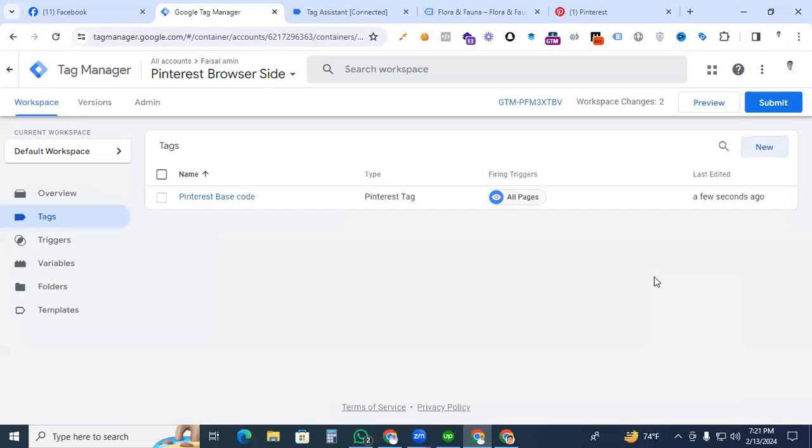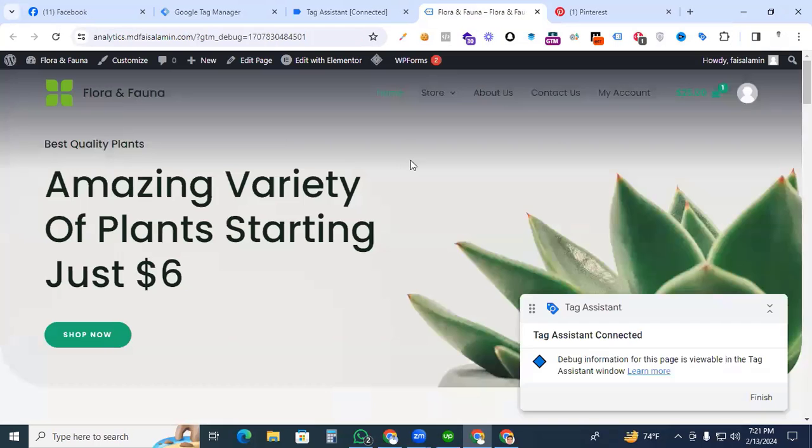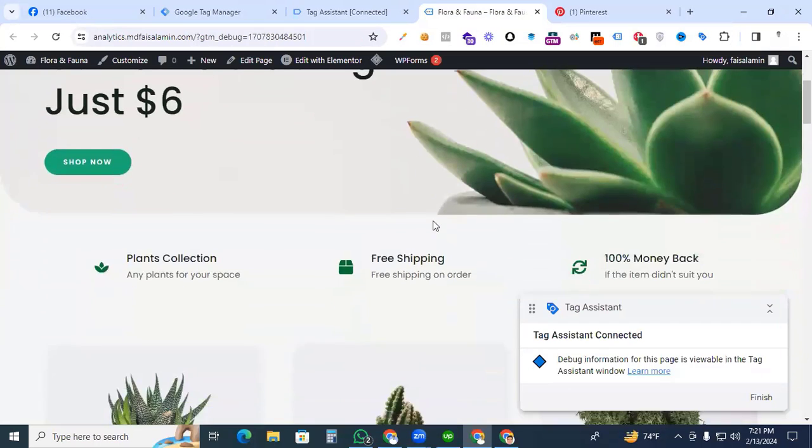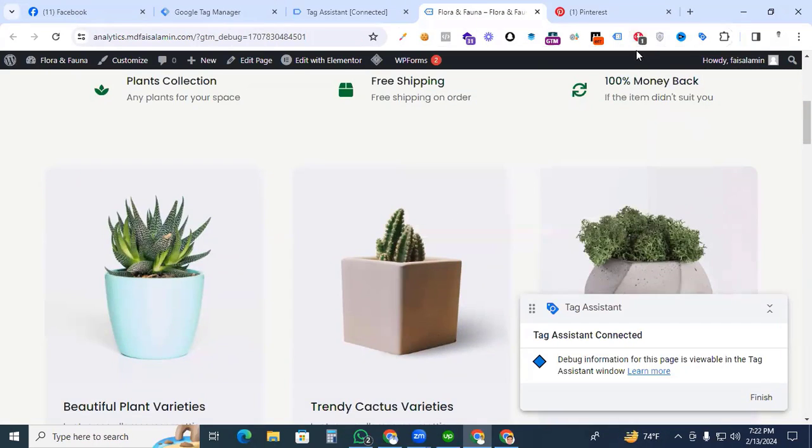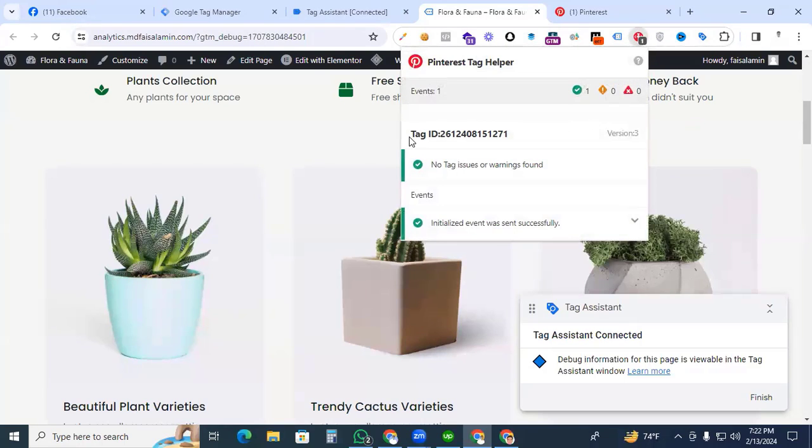Now we go to the preview options to examine that our Pinterest tag is activated with our website. Go to preview, continue, and just visit our website. If you click the Pinterest tag helper, then see the tag ID is showing here.